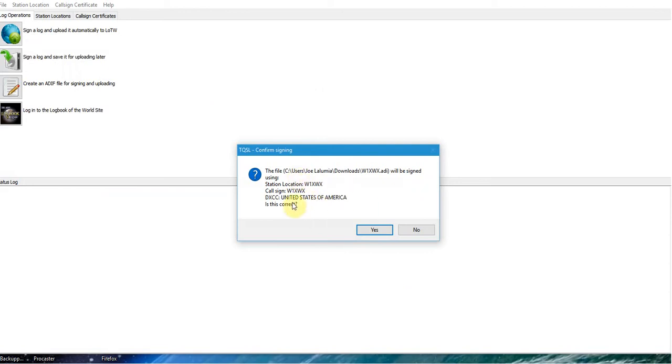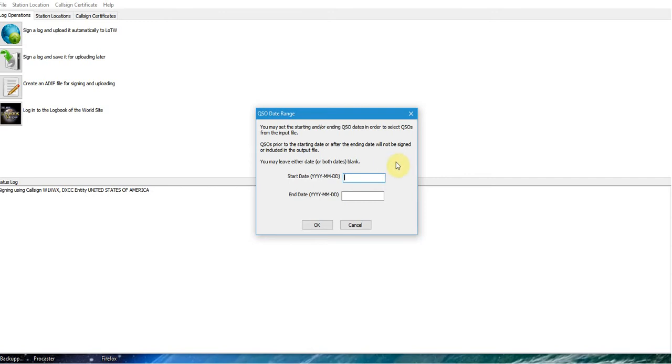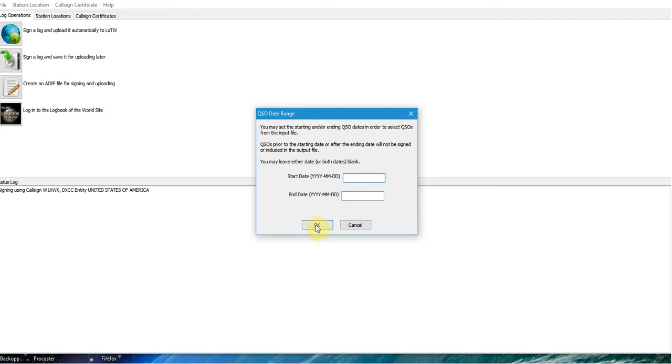I get another box that says, Are you W1XWX in the United States? And is that correct? Yes, it is. I click yes, and I get a date box. It is possible just to send up a certain date range of contacts. If you fill out these boxes, let's say from May 1, 2016 to July 20, 2016, then it will only send the contacts from those dates up to LOTW and the ARRL.